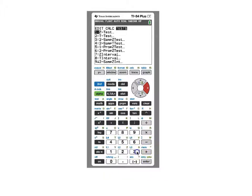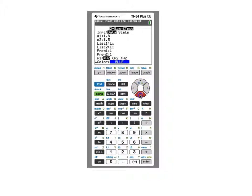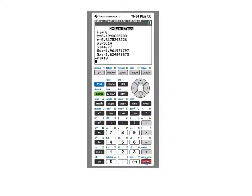Choose the data option because you don't have stats provided. Enter the sigmas provided — 1.8 and 1.5. Identify the specific lists where your data is stored. Frequencies should be 1 for each, since there's no other list associated with list 1 or list 2. Choose the two-tailed option — 'not equal to' — and scroll down to calculate. Press enter to get the results: the Z test statistic is 0.499 and p-value is 0.618.